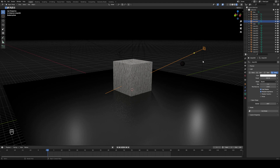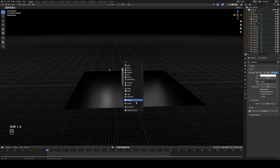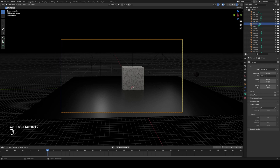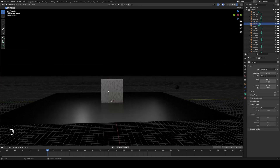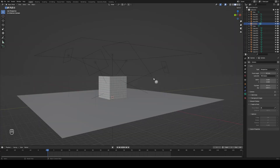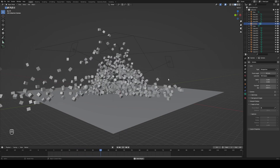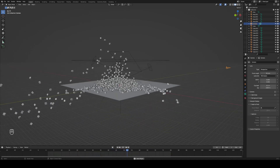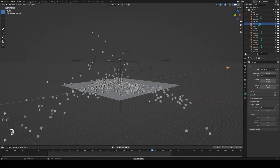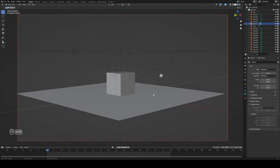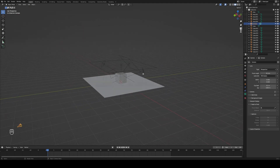Now we need to add a camera. Go Shift+A, Camera. If you have a numpad, hit Ctrl+Alt+0 to snap the camera to your current view. Switch to Viewport Shading mode to find a nice camera angle. Once you've found a good view, go back to frame 1, hit Ctrl+Alt+0 again, and it snaps the camera to your view. It's a really useful shortcut — one of many in Blender that's worth remembering.